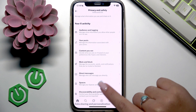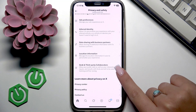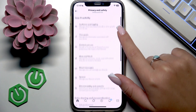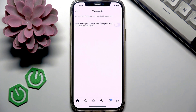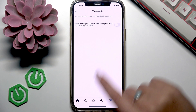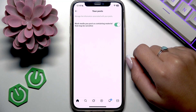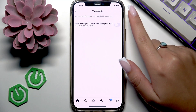Here are many options that you can adjust to yourself, so check these out. For example, let's open the Your Posts section. If you want to enable a function, move the slider to the right like this, and if you want to disable it, move the slider to the left like this.